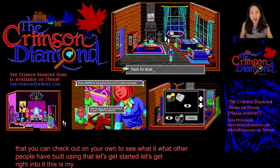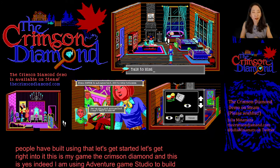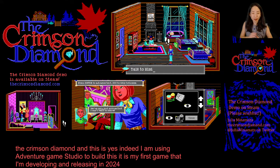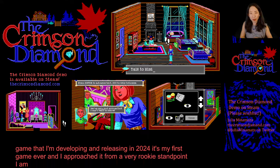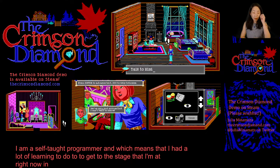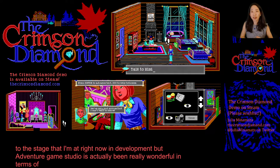This is my game, The Crimson Diamond, and yes, I am using Adventure Game Studio to build this. It is my first game, developing and releasing in 2024. I approached it from a very rookie standpoint. I am a self-taught programmer, which means I had a lot of learning to do. But Adventure Game Studio has been really wonderful in terms of having extensive documentation in the engine.